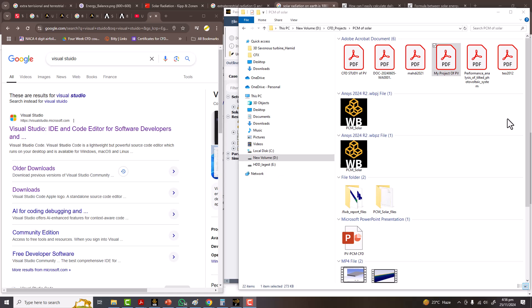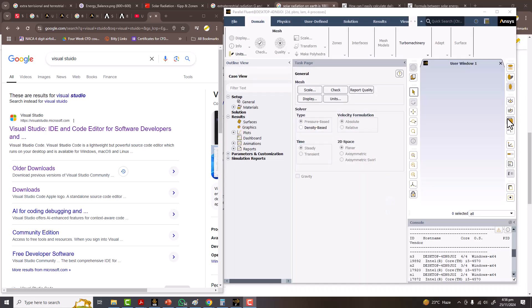Okay, my today's video's main objective is to give you an idea of how you can compile the UDF in Fluent. You may find there are many videos, even I have two or three videos on my YouTube channel, but that was a very old version of Fluent and old version of Visual Studio. Now we have progressed and right now I'm using 2024 Release 2 of Fluent and Ansys, so it should be also the latest version of Visual Studio.